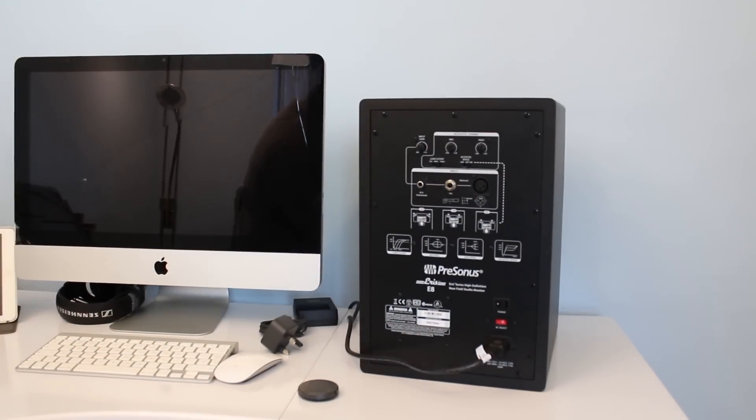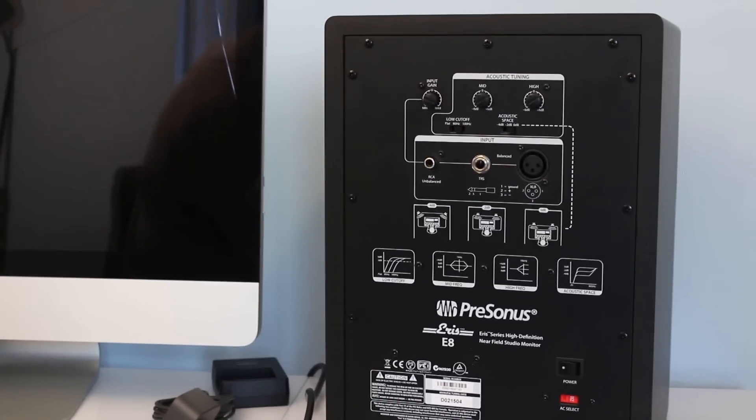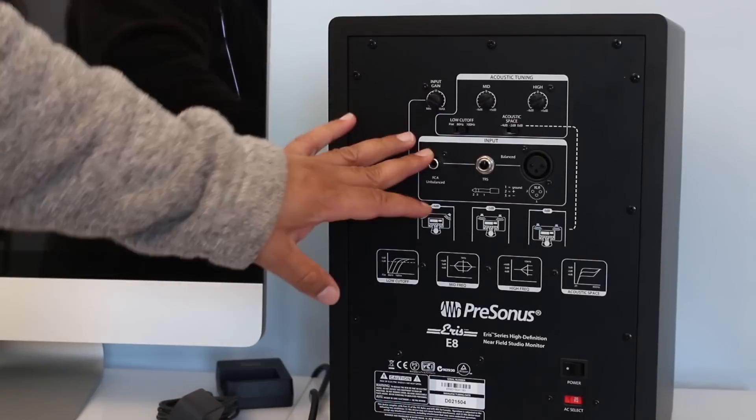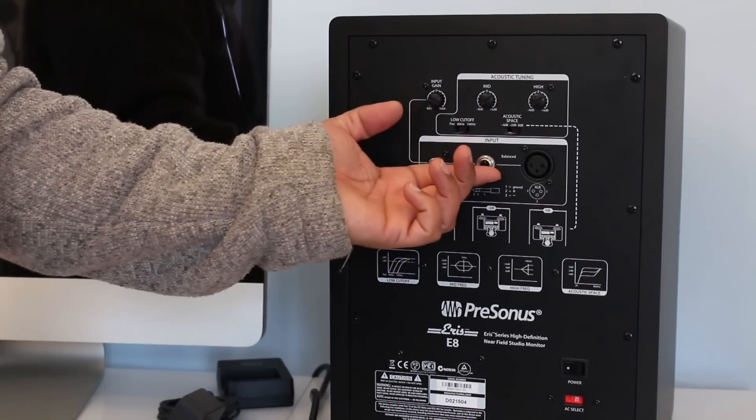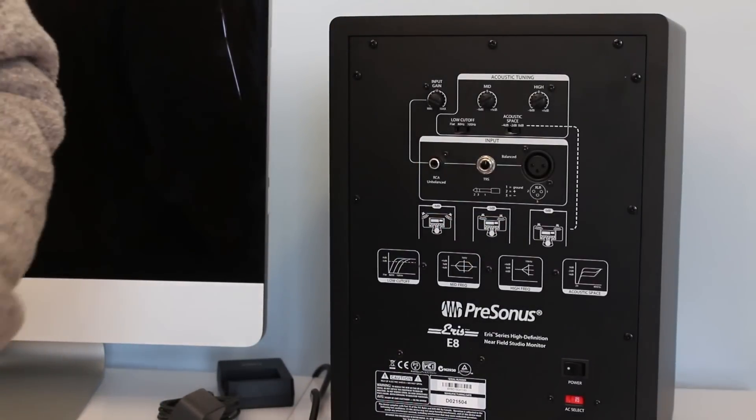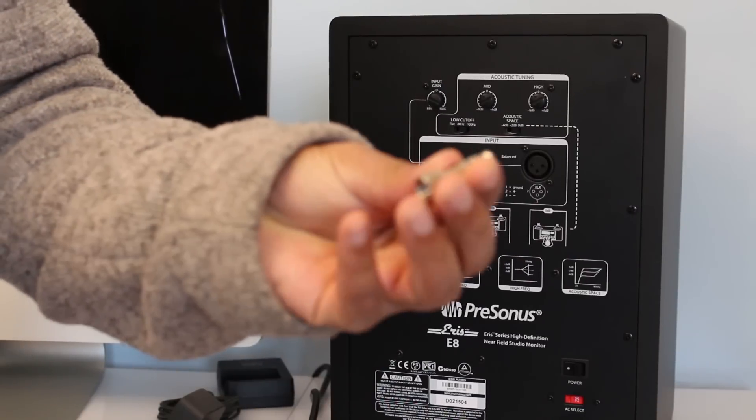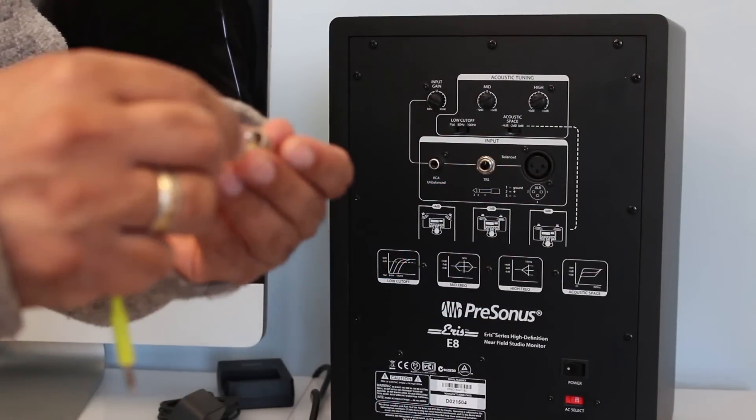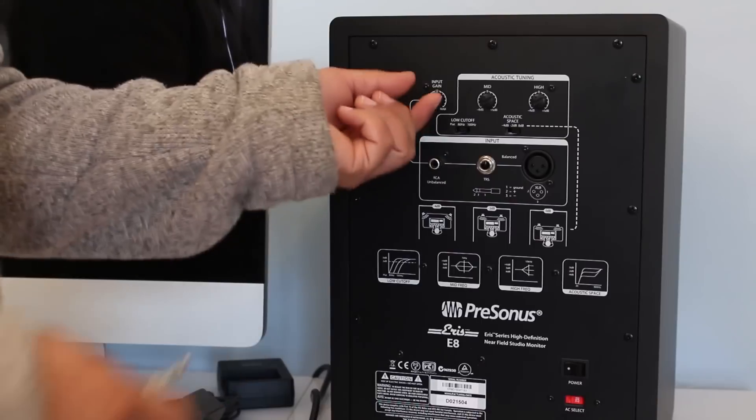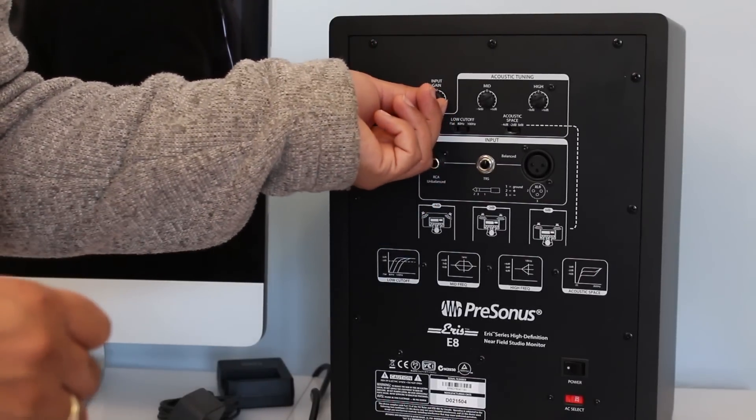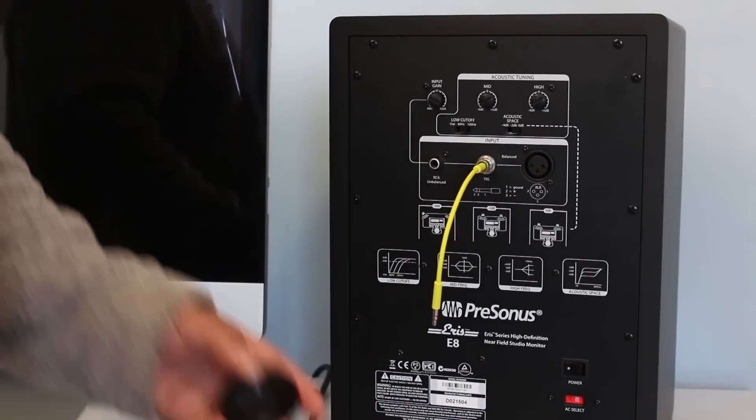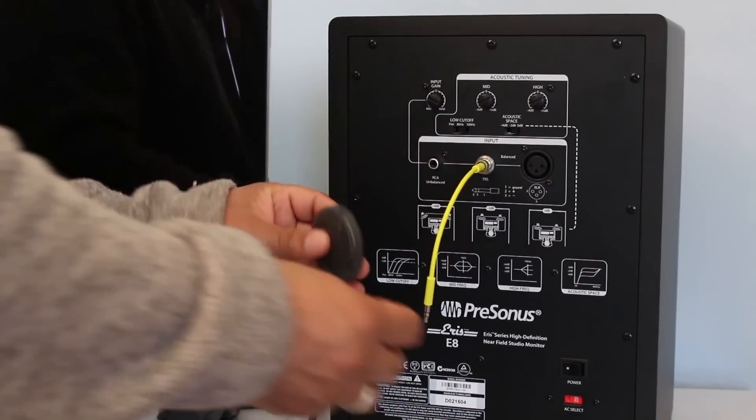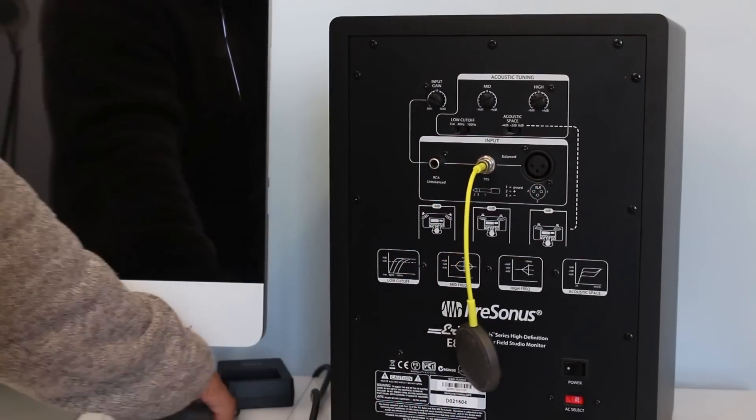On this particular speaker I've got unbalanced RCA, TRS, or XLR input. What I'm going to do for this demonstration is get a 3.5mm to TRS quarter inch jack adapter, just going to plug this in. While you are plugging anything into your speakers or amplifier, make sure the main volume is down.